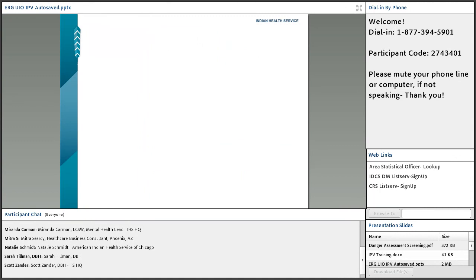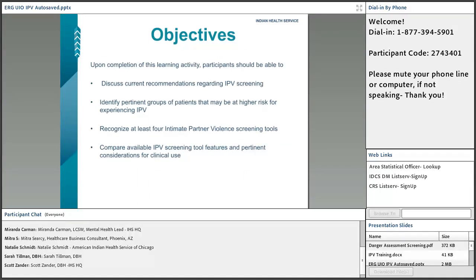If you have any questions, just put them in the chat box and Mark will alert me. Today we're going to discuss current recommendations regarding IPV screening, identify pertinent groups of patients at higher risk, recognize at least four intimate partner violence screening tools, and compare available IPV screening tool features and pertinent considerations for clinical use. At the very end we'll go more in-depth on IPV measures and take questions.